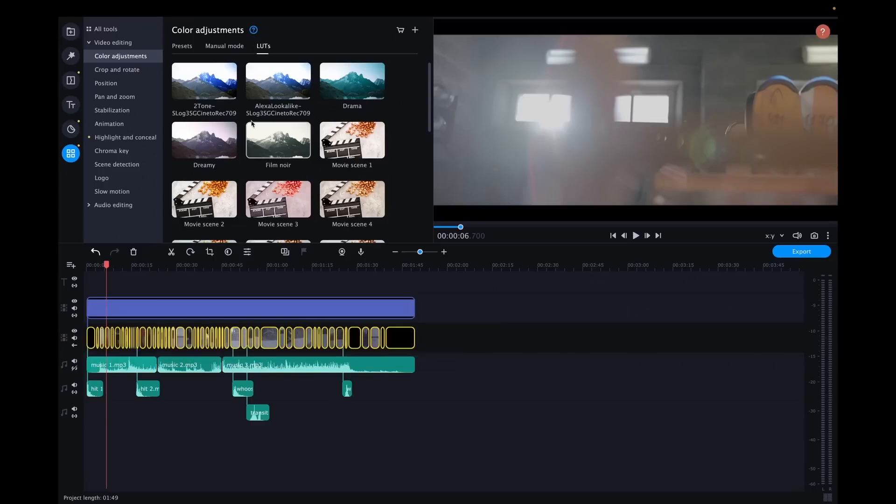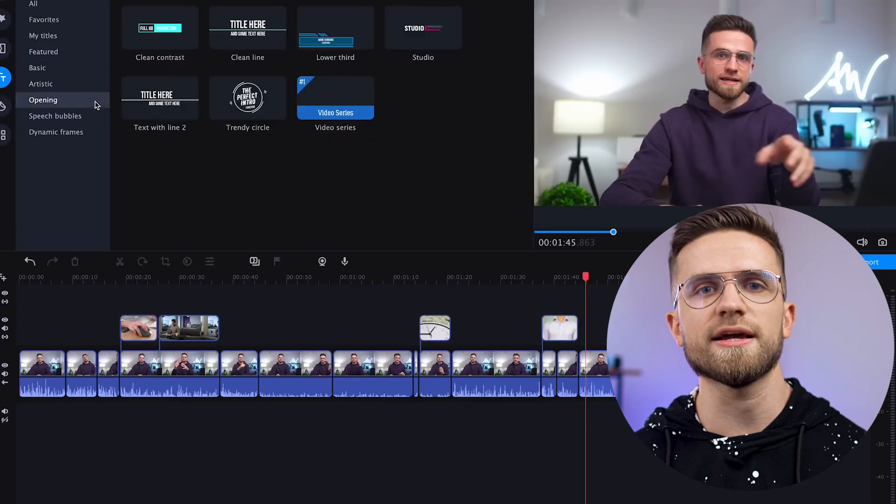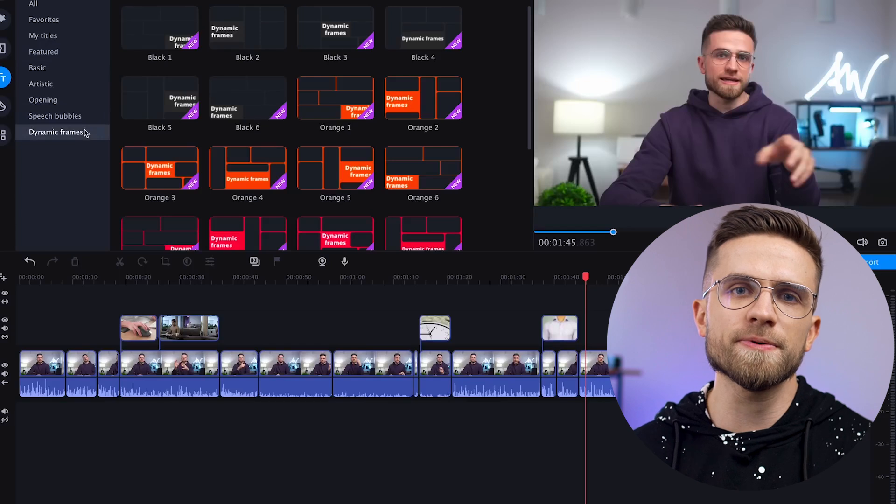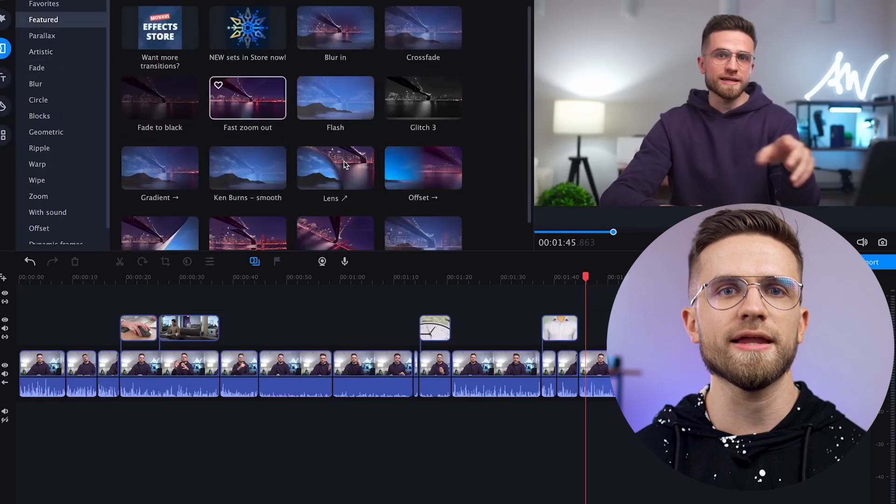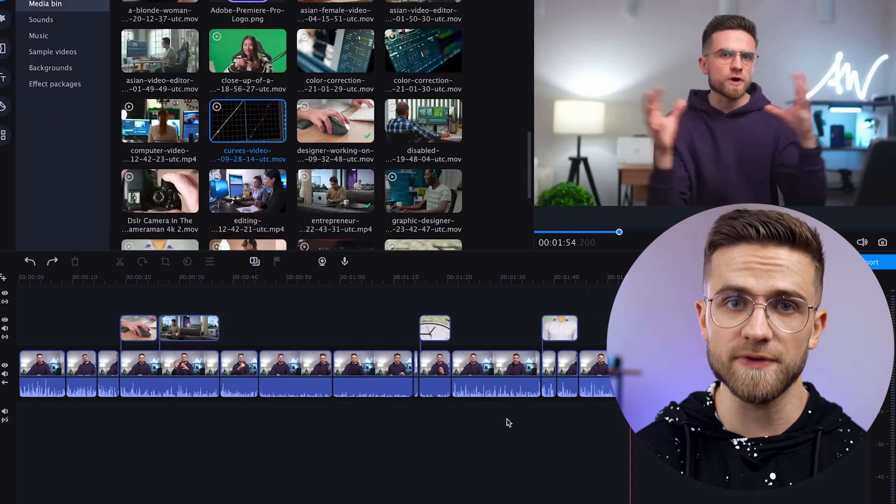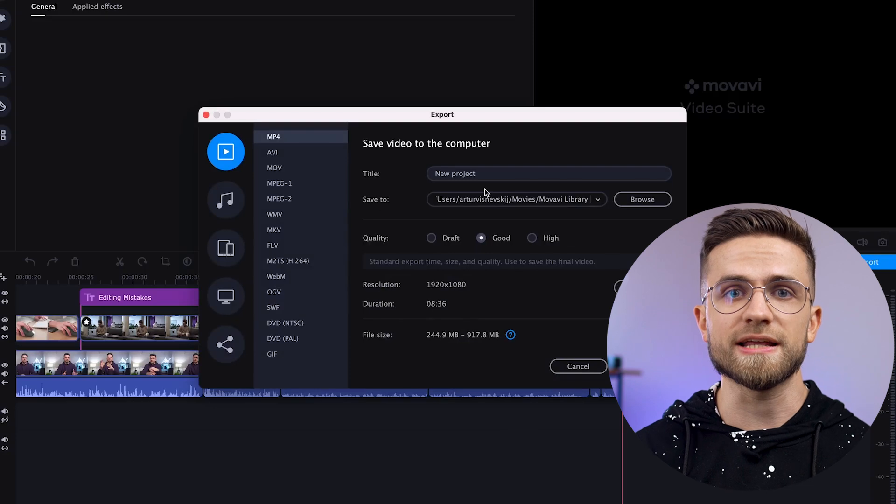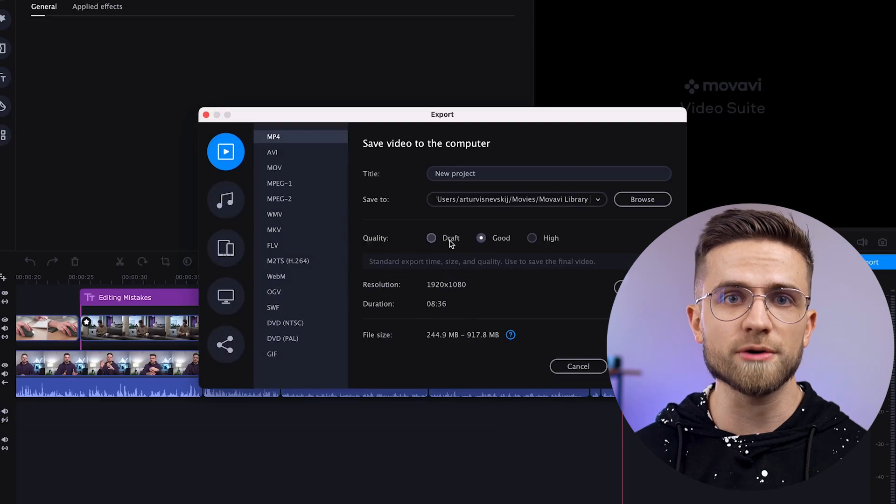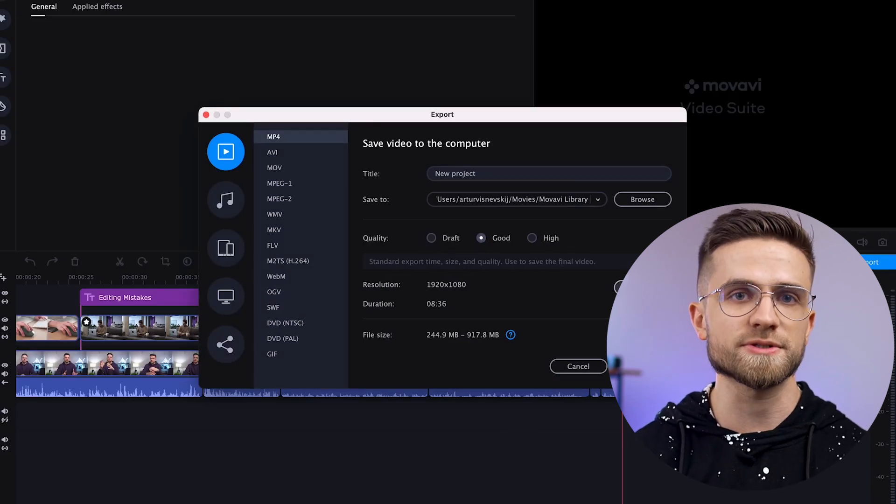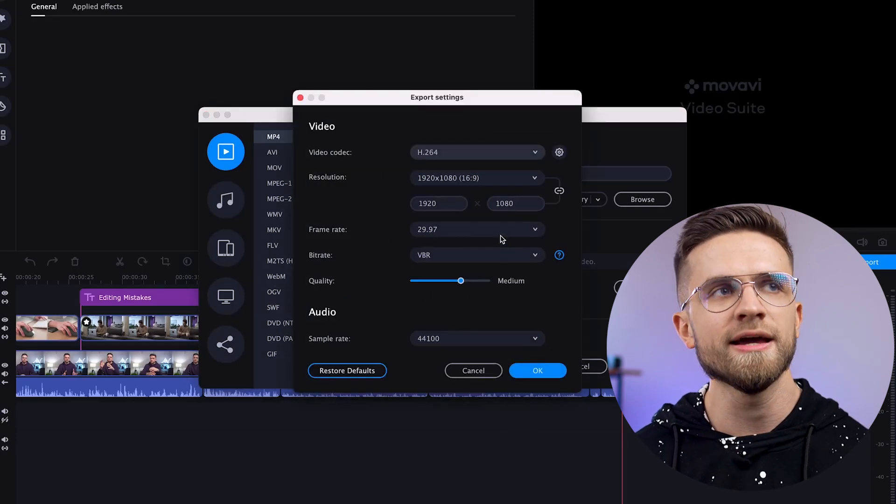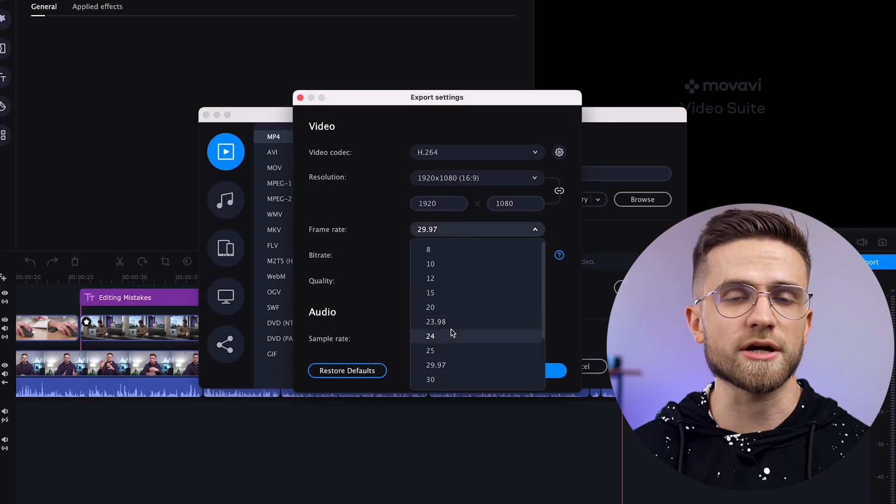Additional tools include more flexible color correction, image stabilization, simple animation, chroma key, and many other basic features. You can export videos in many different formats, including instant upload to some social media. In particular, if you're just starting out as an editor, then the Movavi features will definitely be enough.